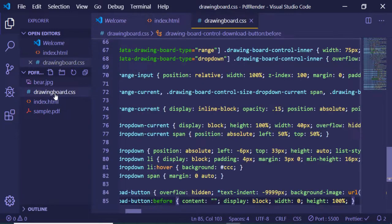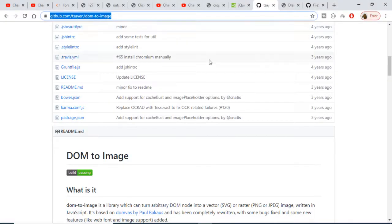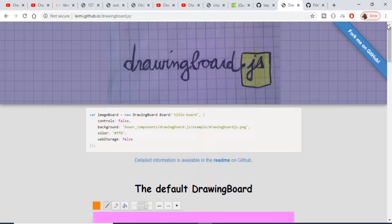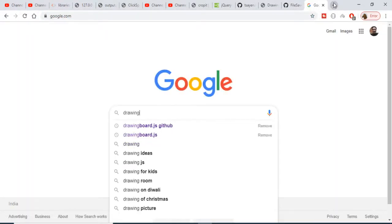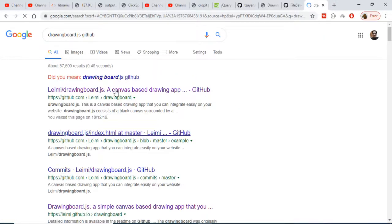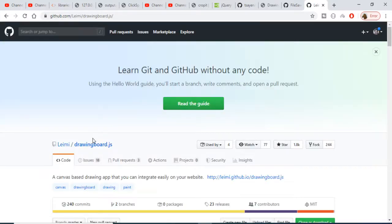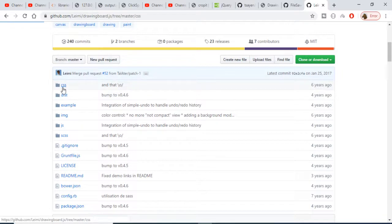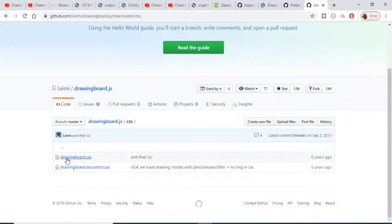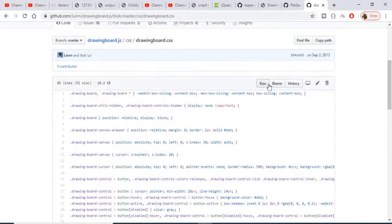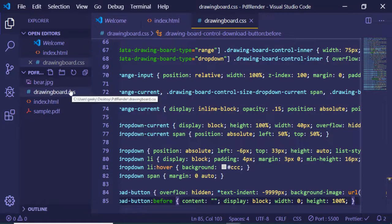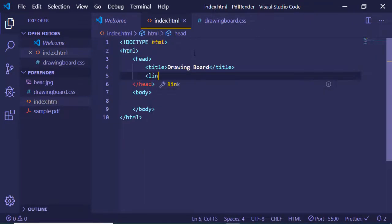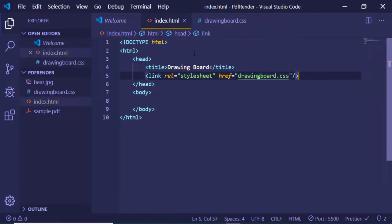I've already copy-pasted the CSS from the documentation. To get it yourself, search for 'drawingboard.js GitHub' — it will redirect you to the GitHub repository. Go to the CSS folder, find drawingboard.css, click the raw portion, copy all the code, create a new file called drawingboard.css, and paste it there. Then include it using a link tag.